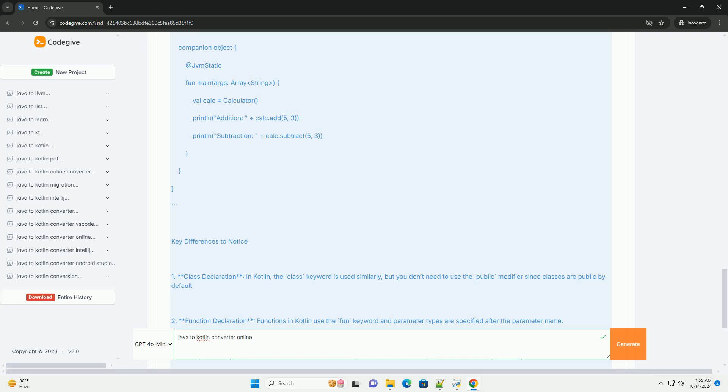Convert Using Online Tool: One, copy the Java code above. Two, paste it into the Kotlin Converter. Three, click on Convert.